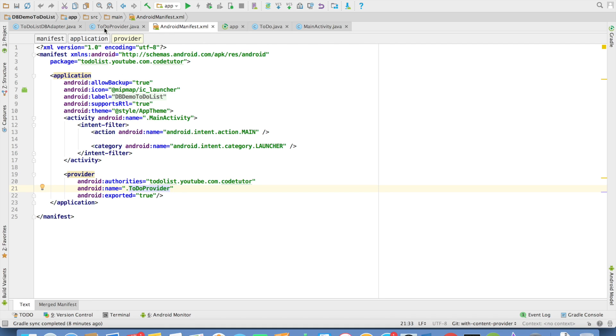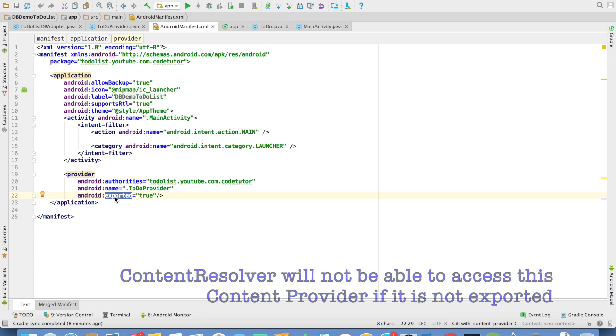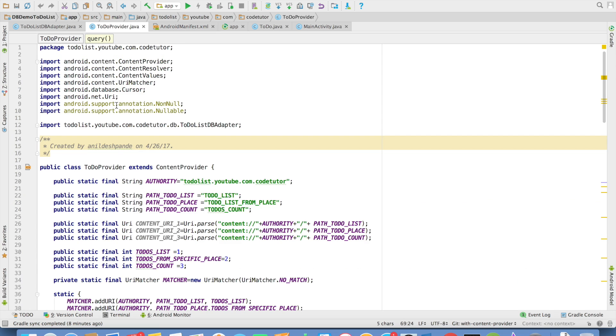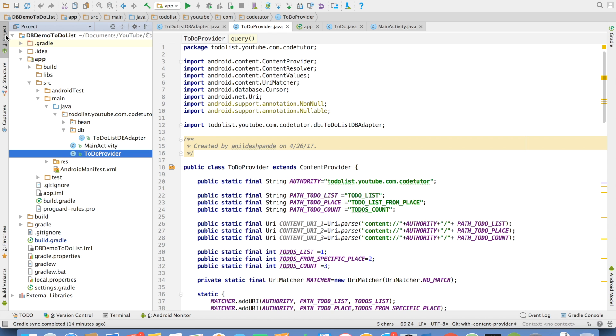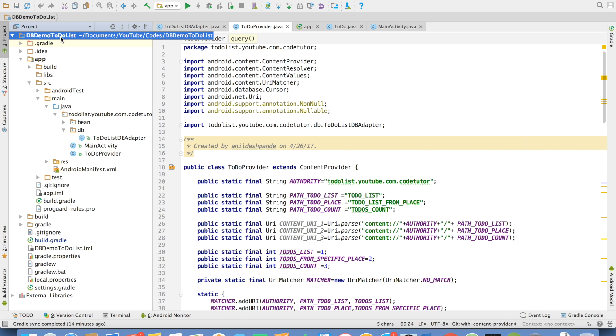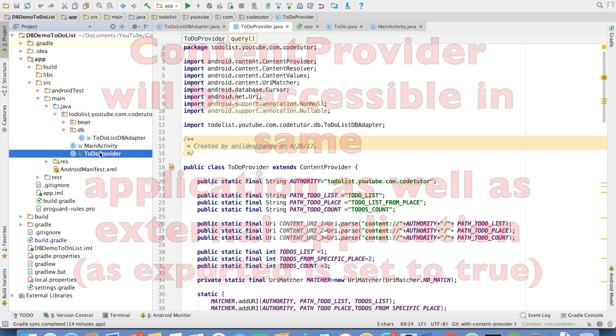So in this case it is to do provider. To make this particular provider accessible to the third party applications, you have to make it exported equals to true. If this is false, this content provider cannot be accessed outside the DB demo to do list application. And that's it. So we are done with the implementation of our app one, which is a DB demo to do list.